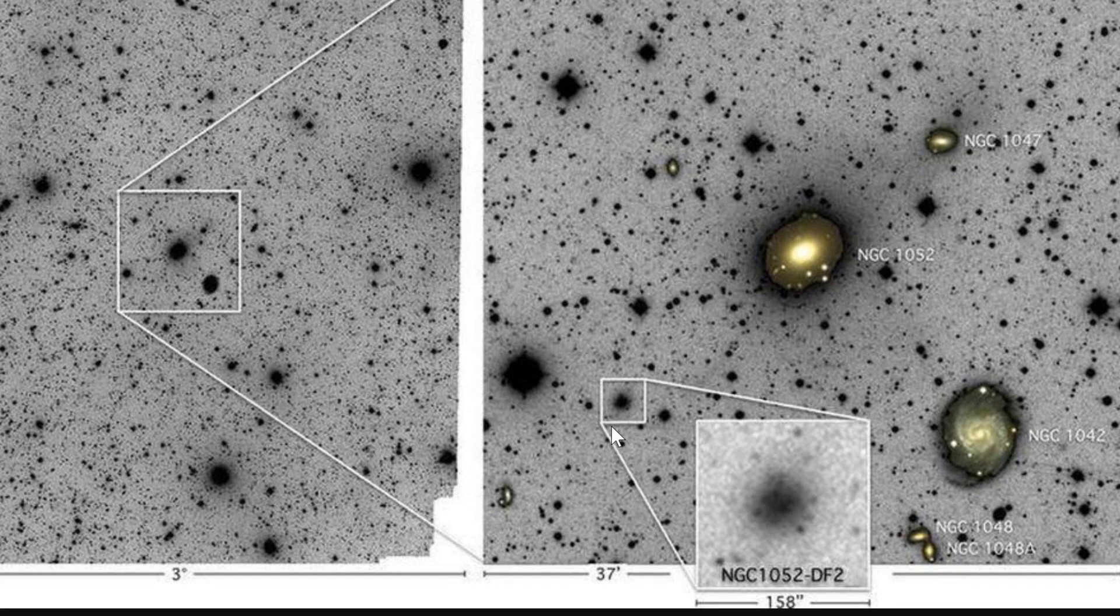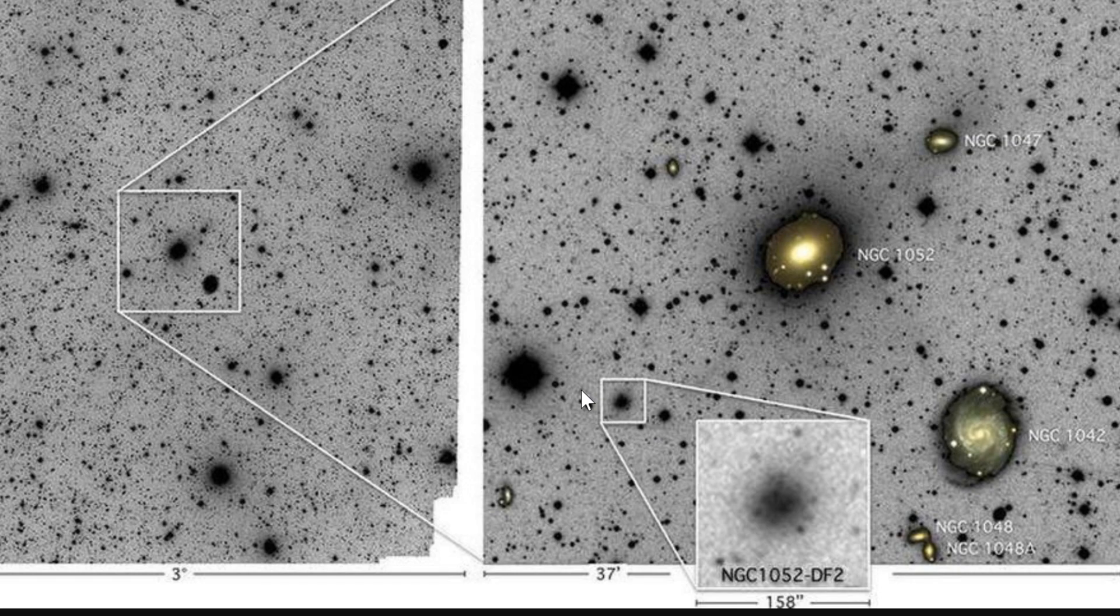There's actually another galaxy nearby that I'm not entirely sure where it is on this image but it's referred to as DF4 that also doesn't have much dark matter in it. But this one specifically has basically none.